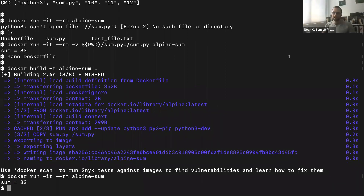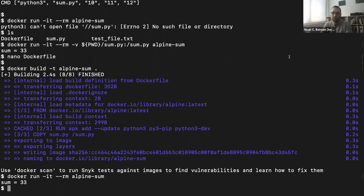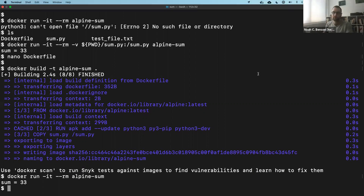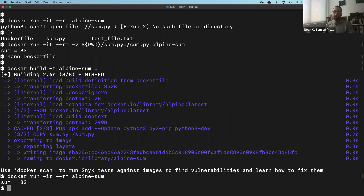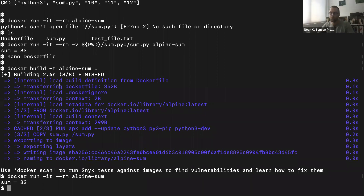We're about at the end of our time. I'd encourage you to go back and look at the link I posted in Slack, which contains a full tutorial about Docker with a lot more material than what we covered today. These were the very bare-bone basics. I'm happy to stick around and answer questions, but we'll be heading to another room shortly.